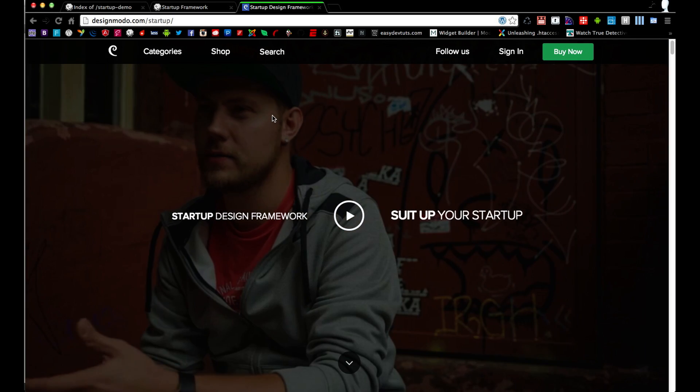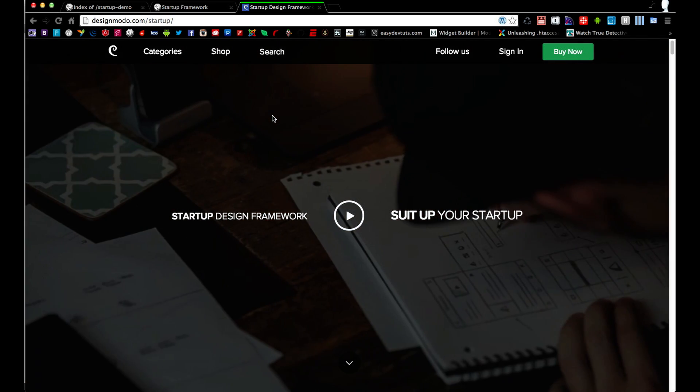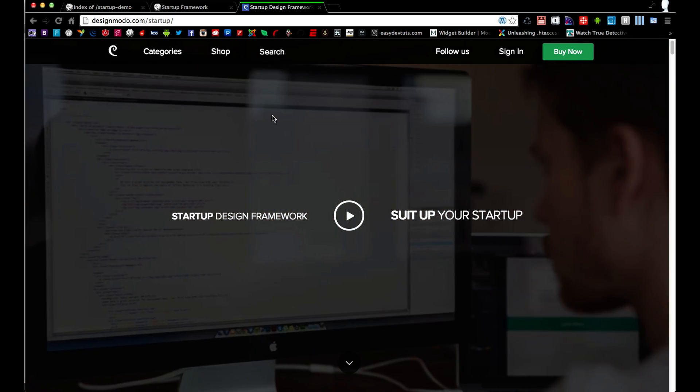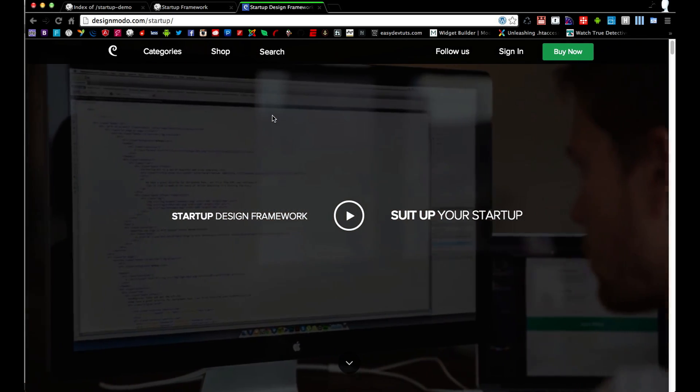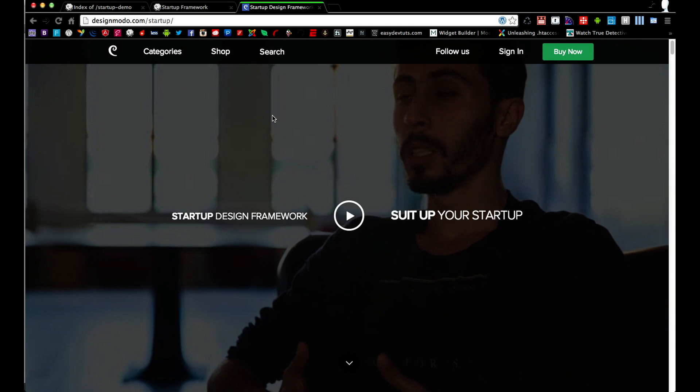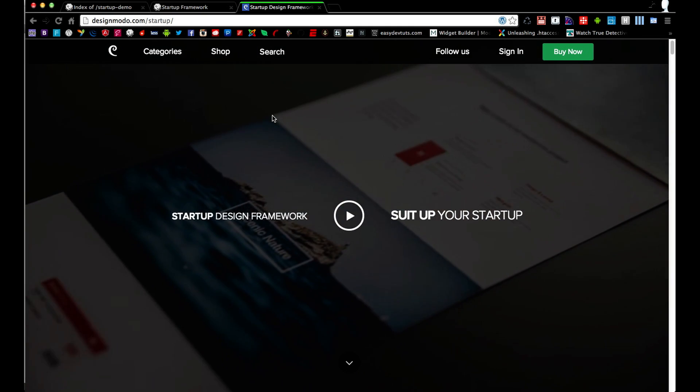Hello and welcome to Easy Dev Toots. In this video we'll be learning how to build a startup website using the Startup Framework from Designmodo.